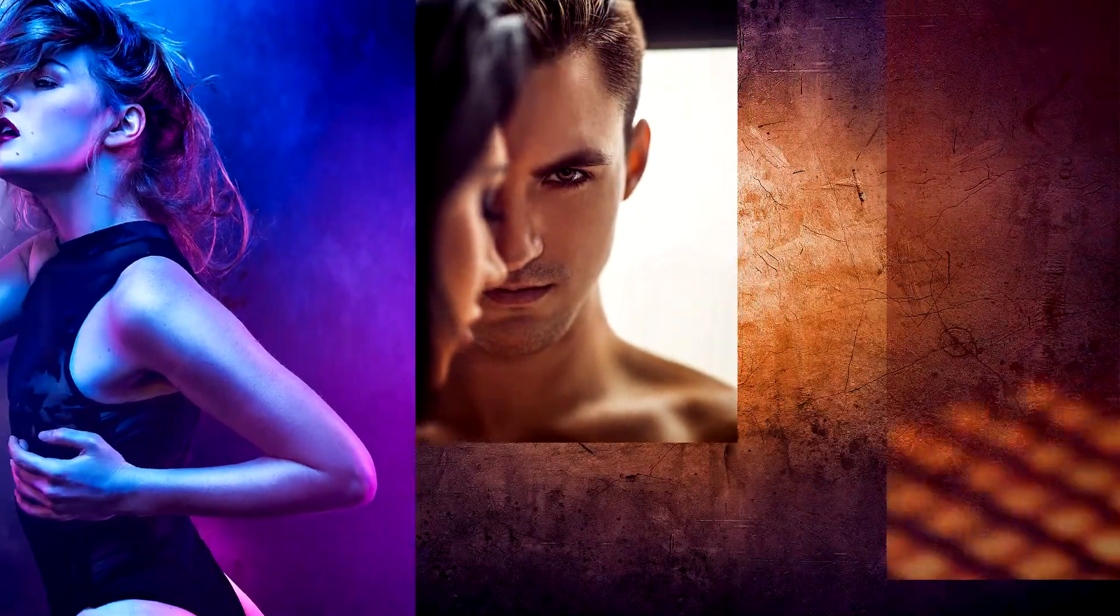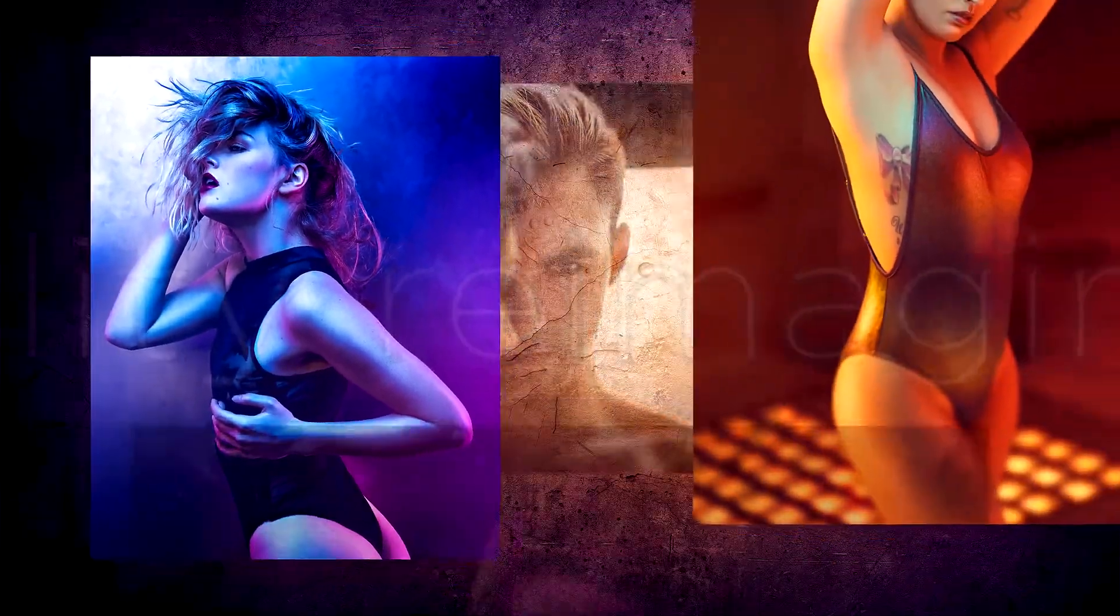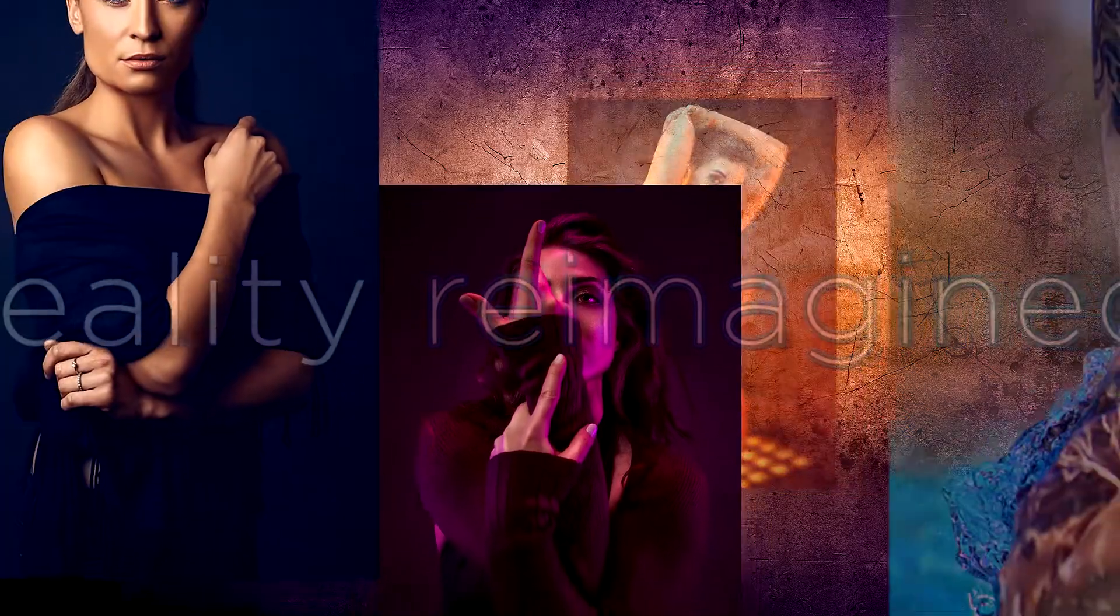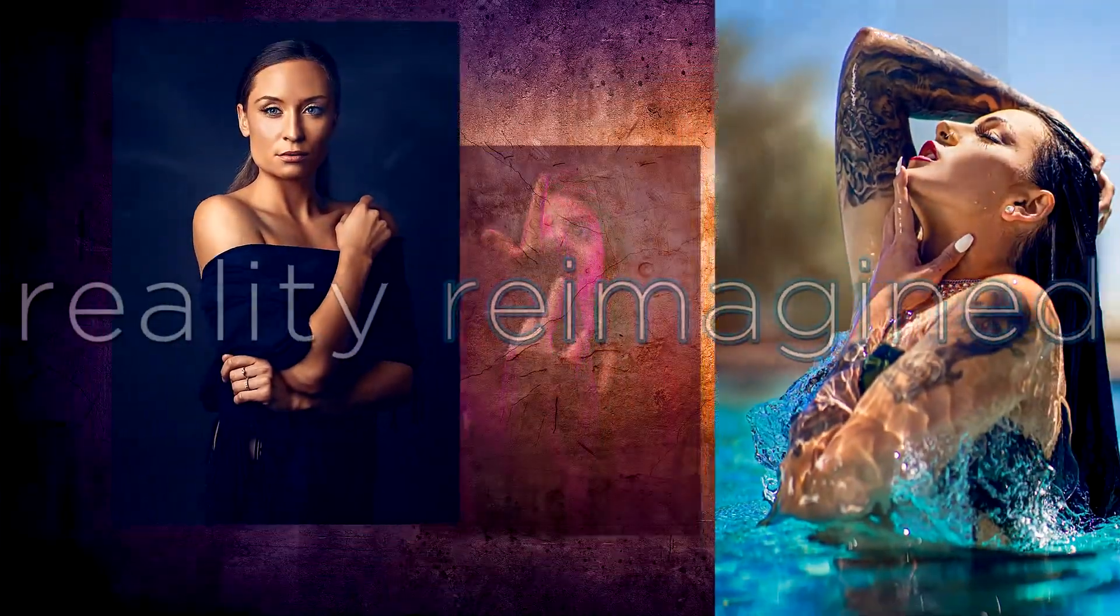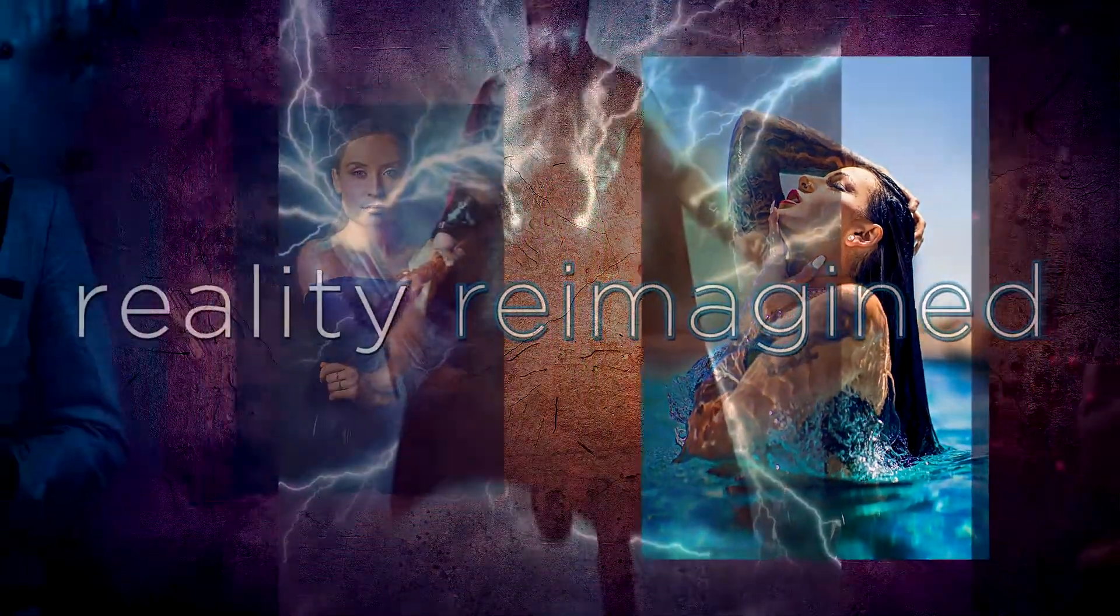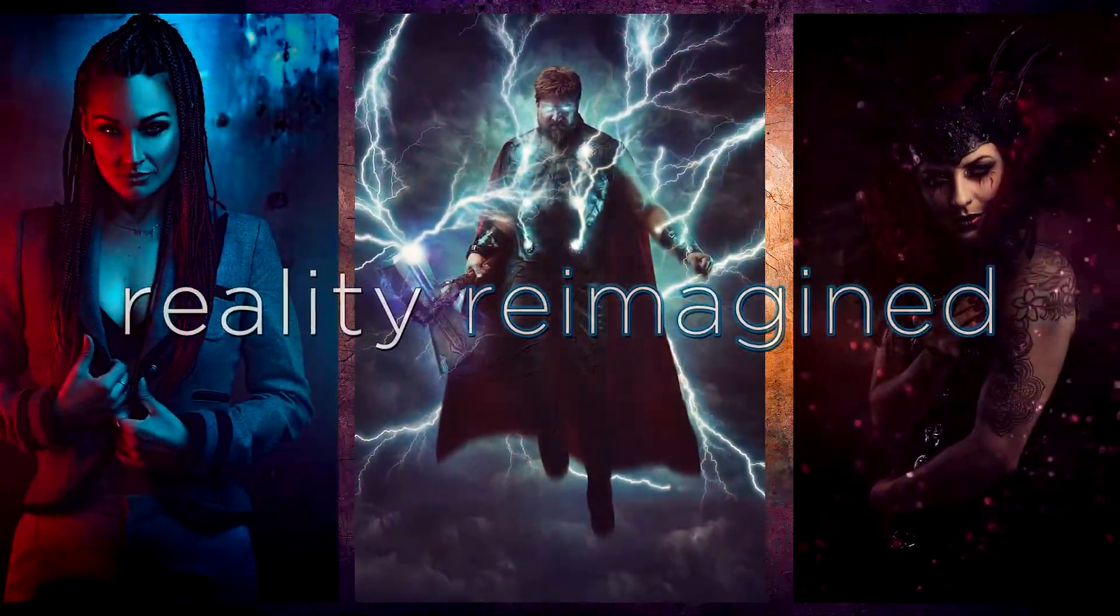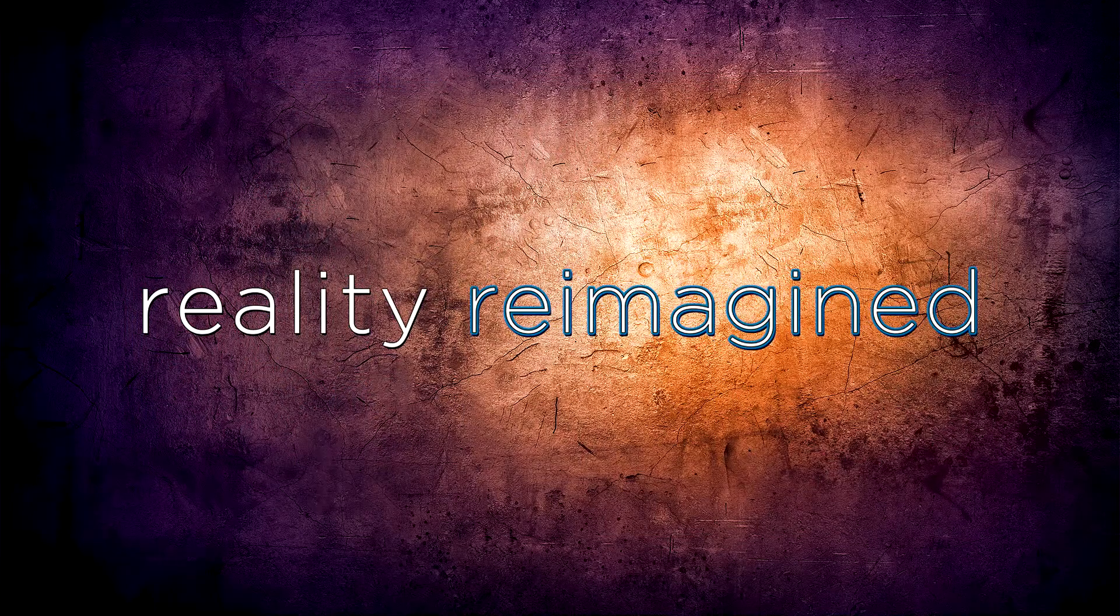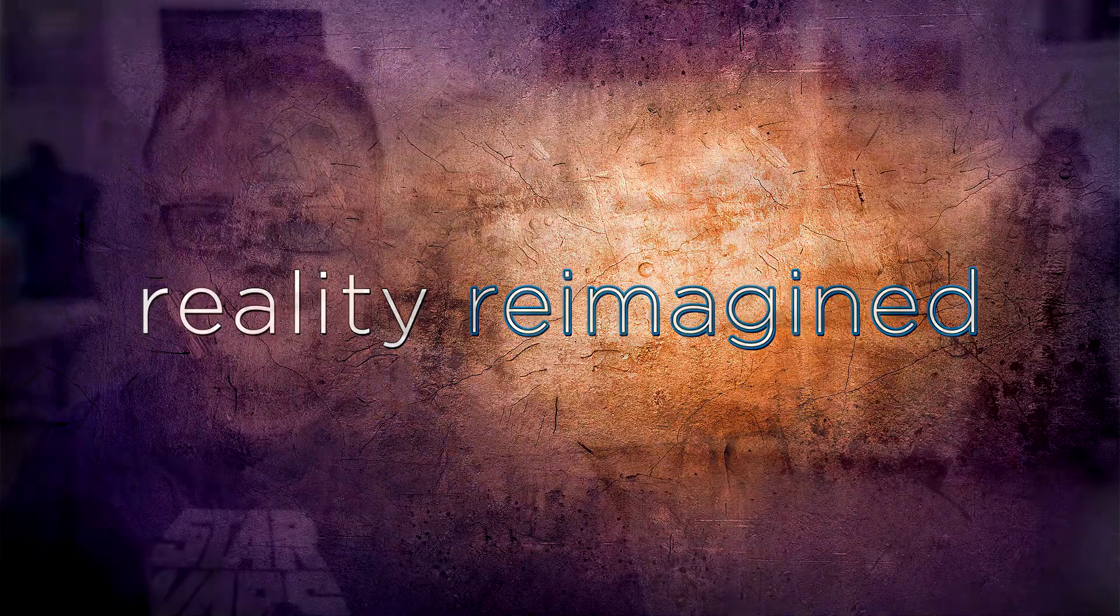To continue the journey of color grading, today we're going to look at split toning. Hey folks, welcome back to the channel. I'm David Bird with Reality Reimagined. I'm an award-winning photographer and Photoshop artist that specializes in fantasy composite art.